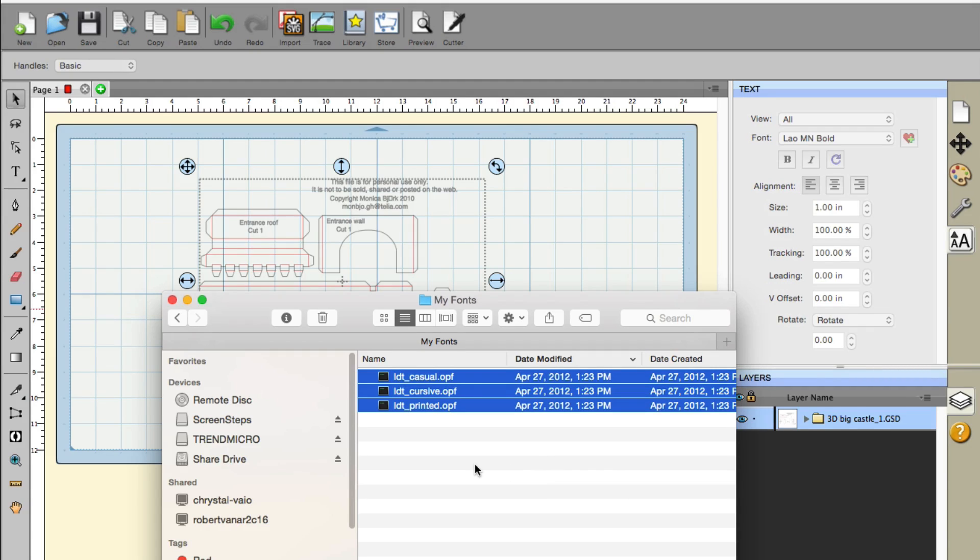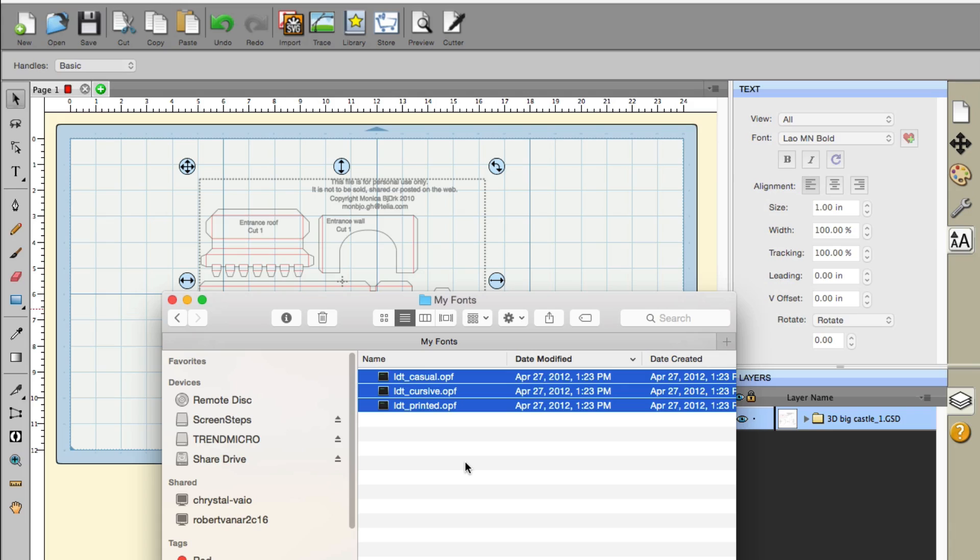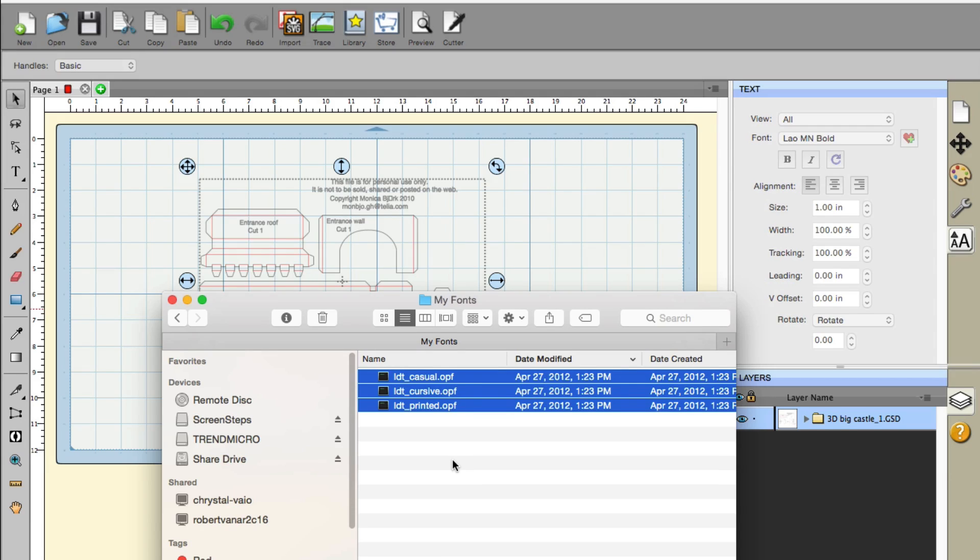What this will do for us is every font inside the My Fonts folder will automatically load when Sure Cuts A Lot opens. The big bonus to this is that with open path fonts, we're not able to simply double-click the font and have it available on the computer. These are special fonts created basically just for cutting software programs.